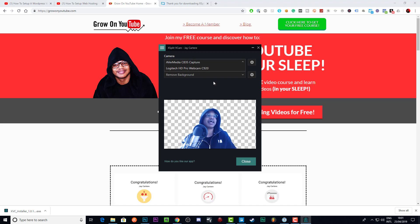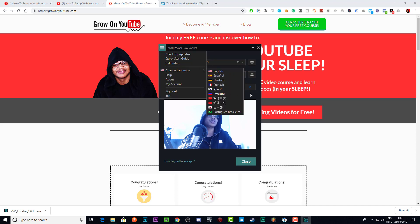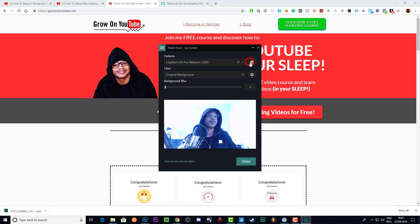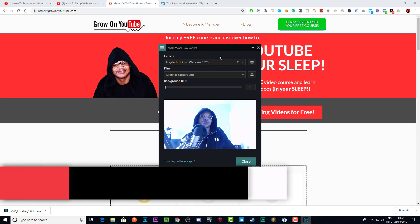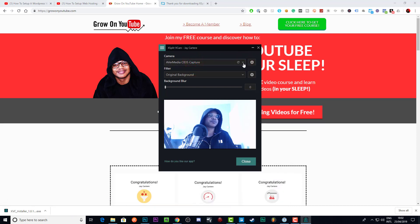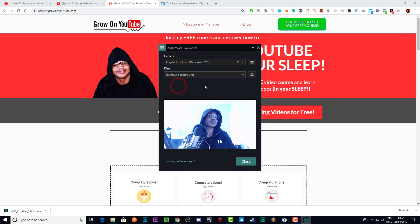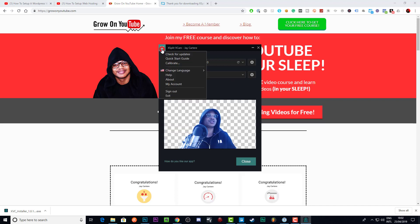Now you can choose from a list of cameras or capture devices on your computer. Here we have the AVerMedia capture device and the Logitech HD Pro Cam — we're obviously using the Logitech right now. When you get here it will usually show your original background. After you've confirmed you've got a camera on your PC, you can select the camera from the dropdown menu and you'll have an option to calibrate further.